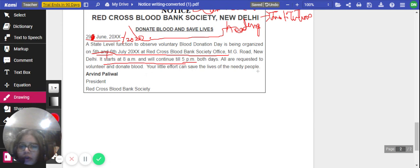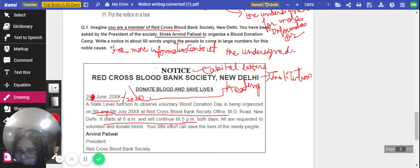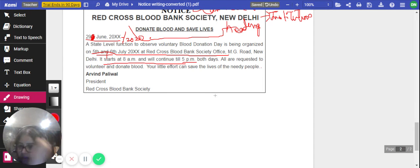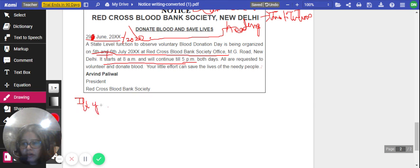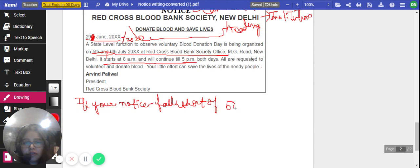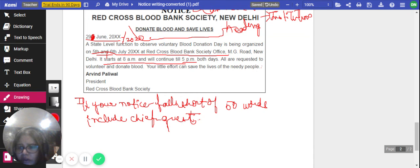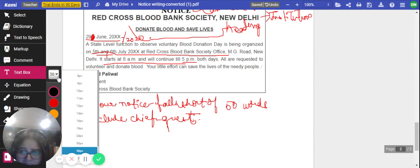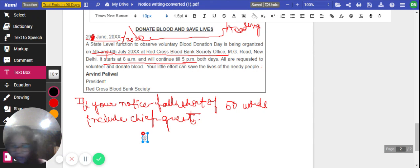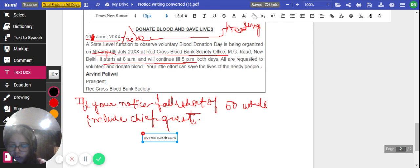If you notice that your notice is less than 50 words, you need to add more content to reach the word limit. The best thing to do is to include a mention of a chief guest. So if your notice falls short of 50 words, always add that there will be a chief guest attending the event.